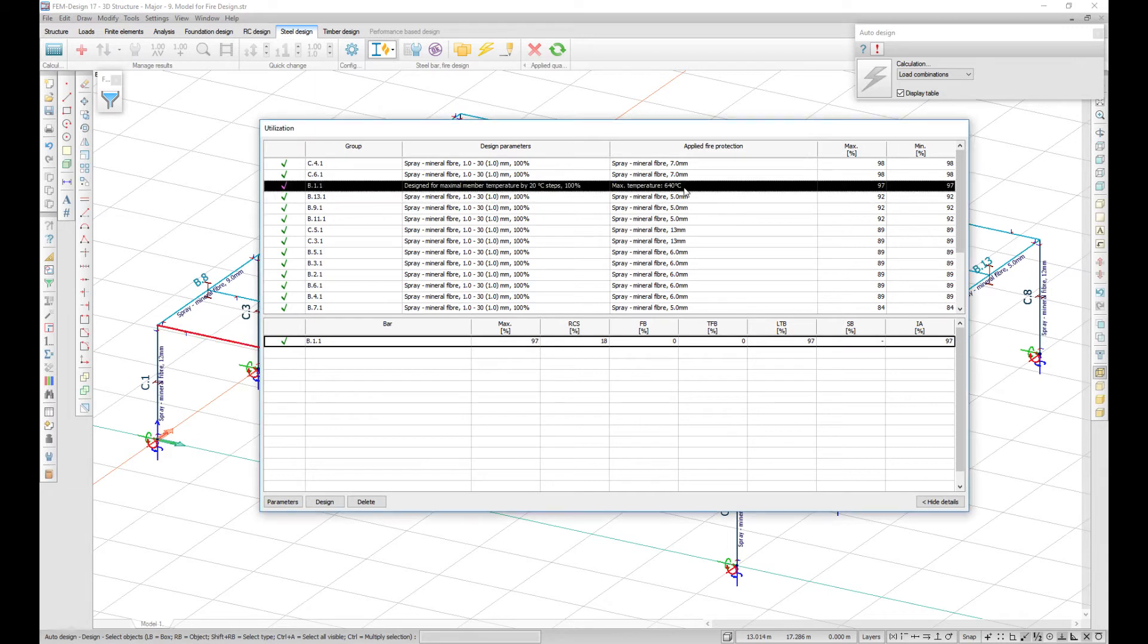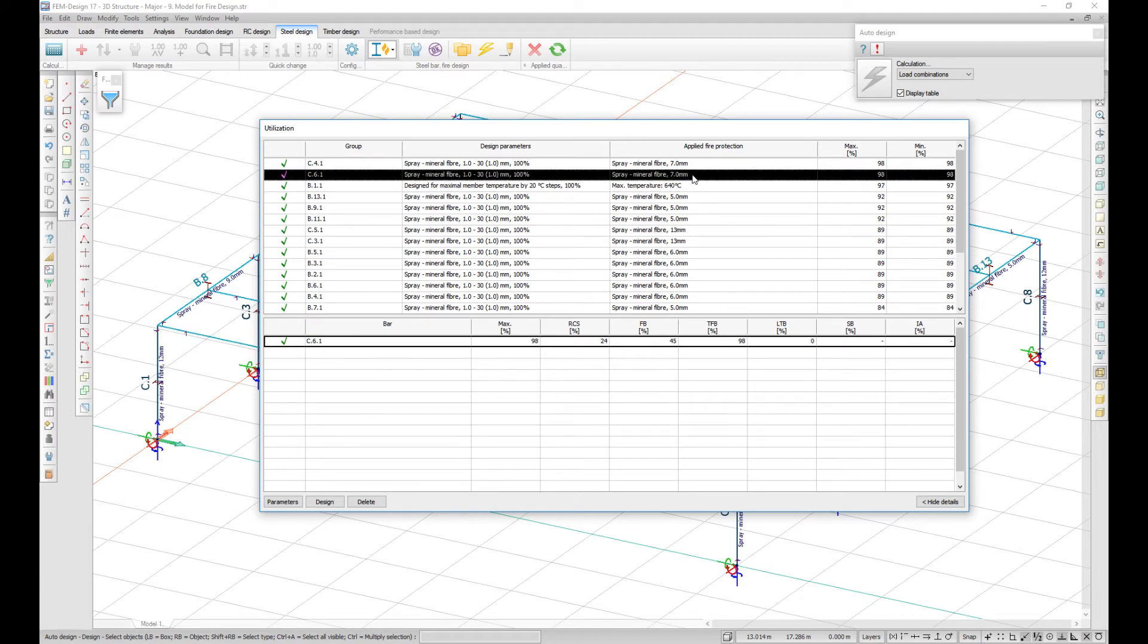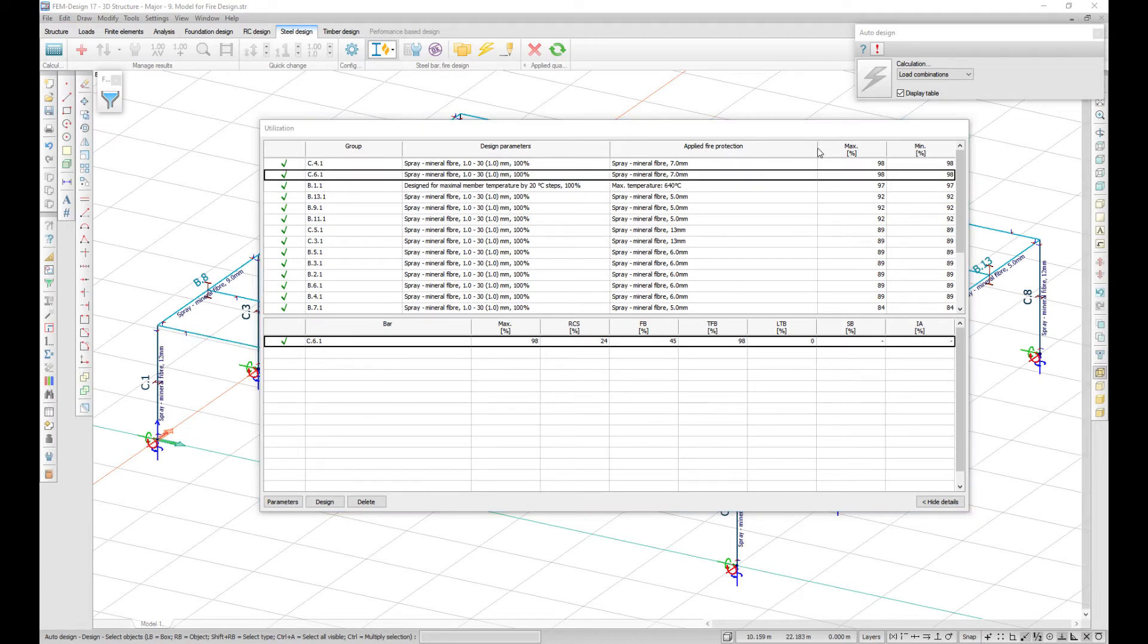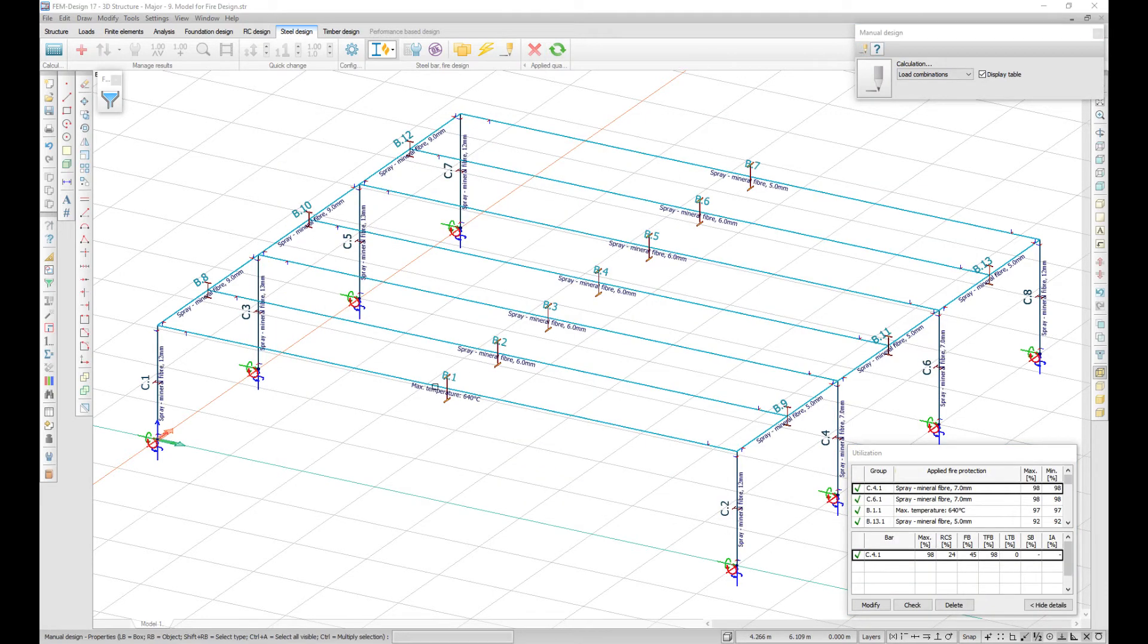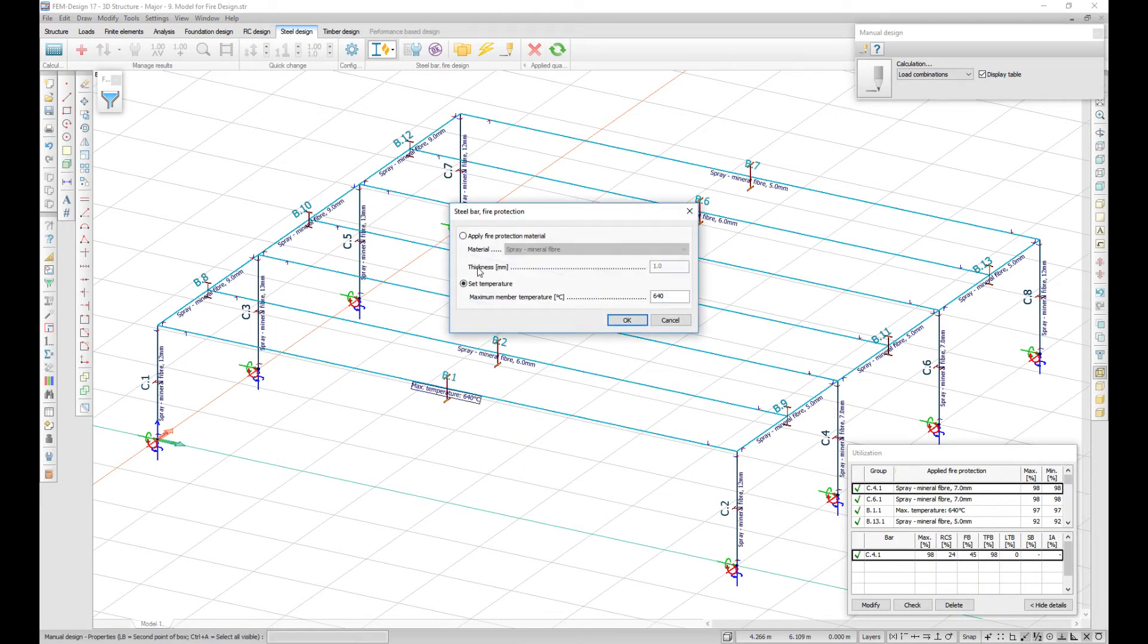In the utilization dialog, you can either see what is the maximum temperature of the element or what is the applied fire protection material. You can also do a manual design for fire effects by applying a fire protection material or setting a maximum temperature.